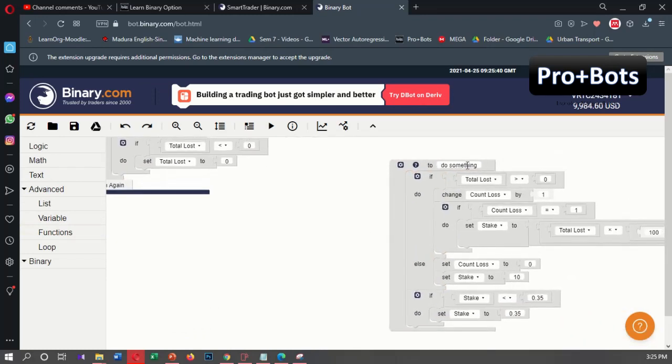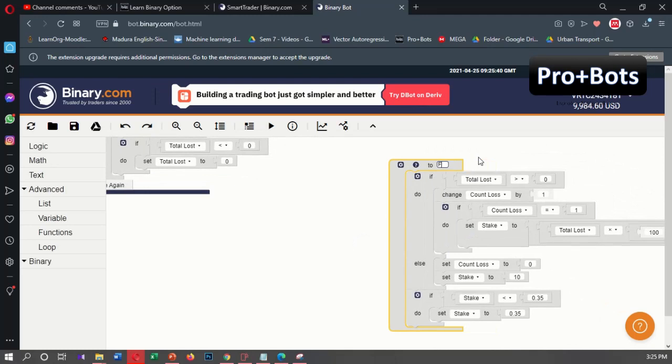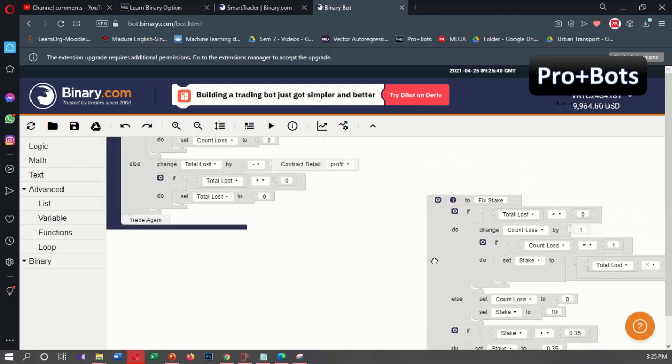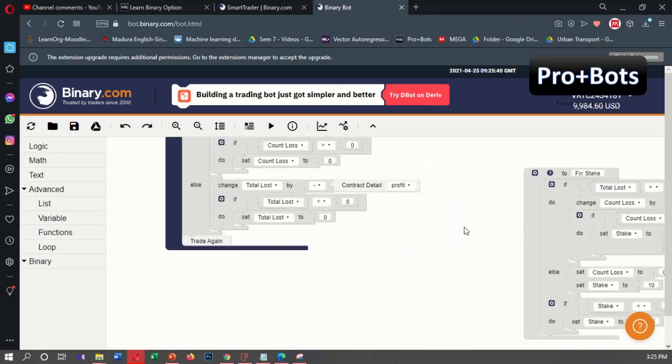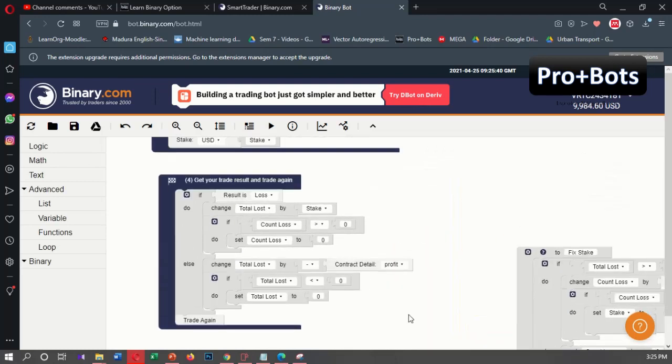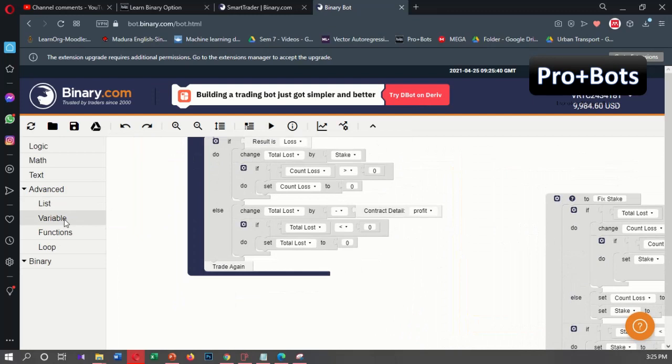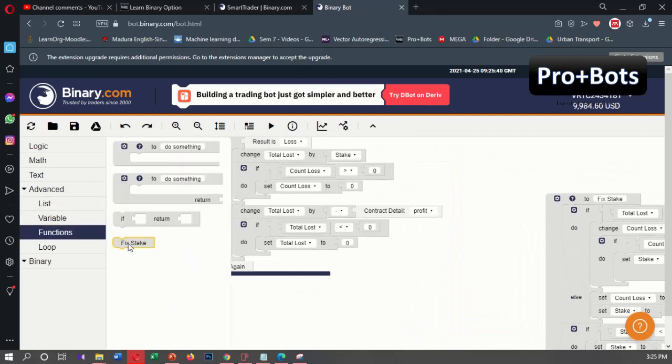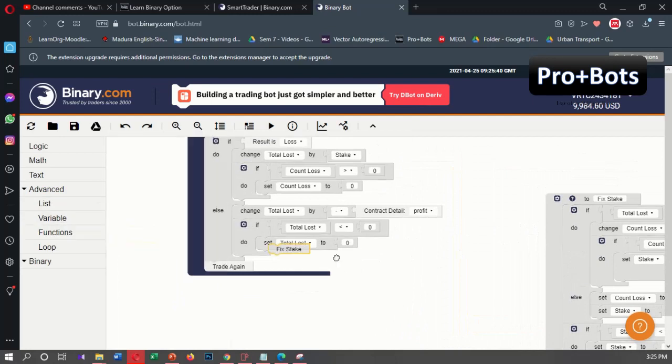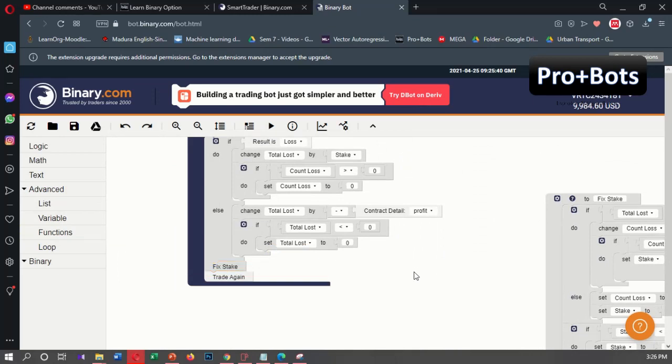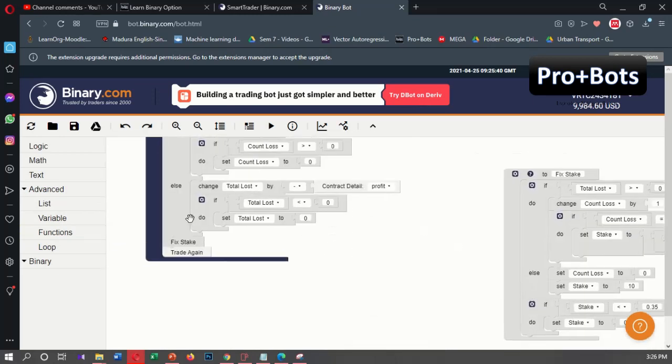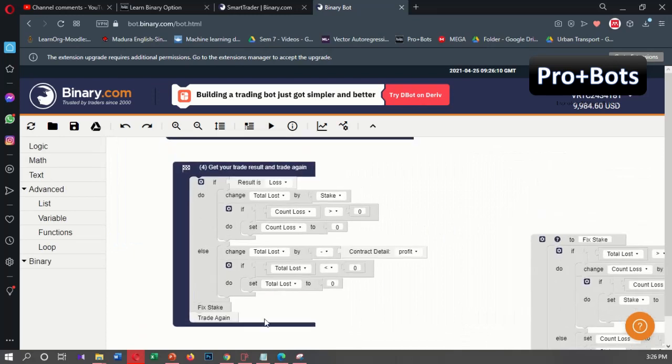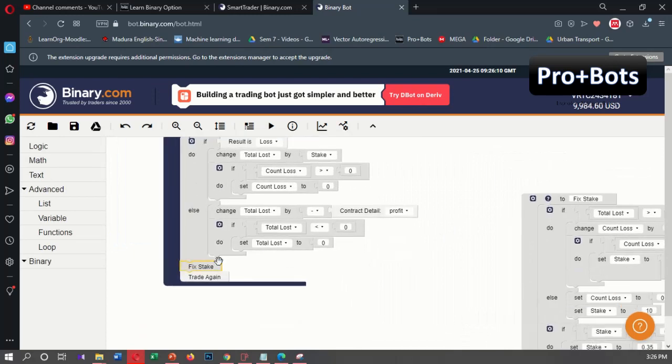Insert as a separate function, and we can rename this as 'fix state' custom function. So we can access this custom function in the code. We can find 'fix state,' take this, and put it here. Then all the tasks inside this code block will be called after this block by this block.